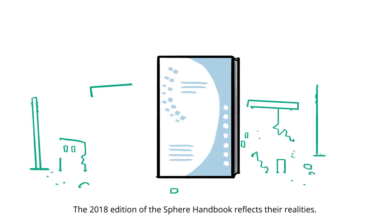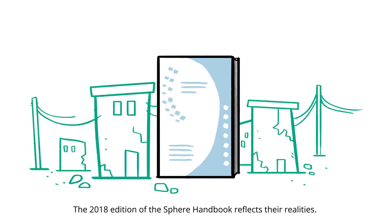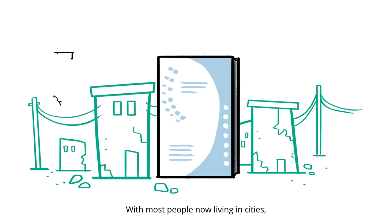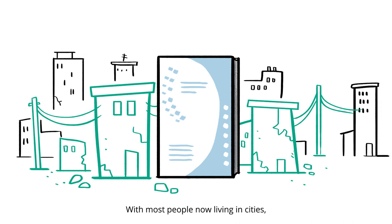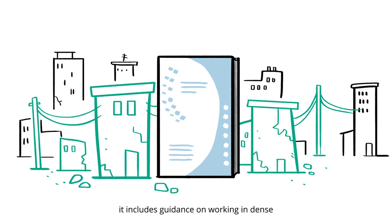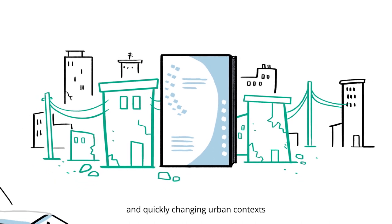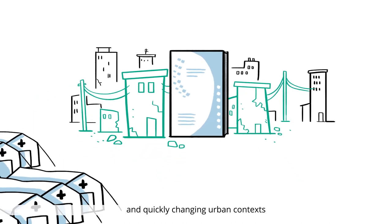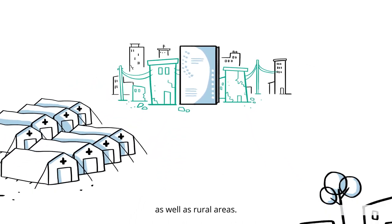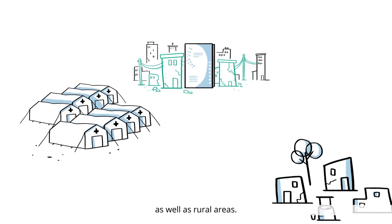The 2018 edition of the Sphere Handbook reflects their realities. With most people now living in cities, it includes guidance on working in dense and quickly changing urban contexts, as well as rural areas.